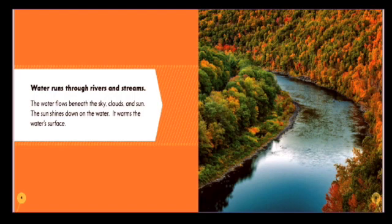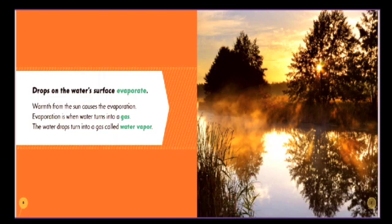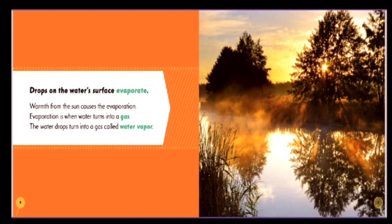It warms the water's surface. Drops on the water's surface evaporate. Warmth from the sun causes the evaporation. Evaporation is when water turns into a gas. The water drops turn into a gas called water vapor.